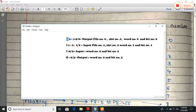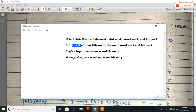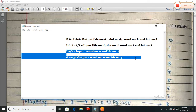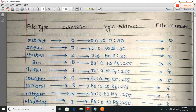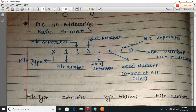For output device or output location we use O. For input we use I. For input, the file number is 1. Suppose this input device is present at slot number 2, word number 1, and bit number 2. In Allen Bradley PLC we use the format: for input I, word number 0 and bit number 2; for output, word number 0 and bit number 3. In this same format, we use the PLC IO addressing or basic format of address.